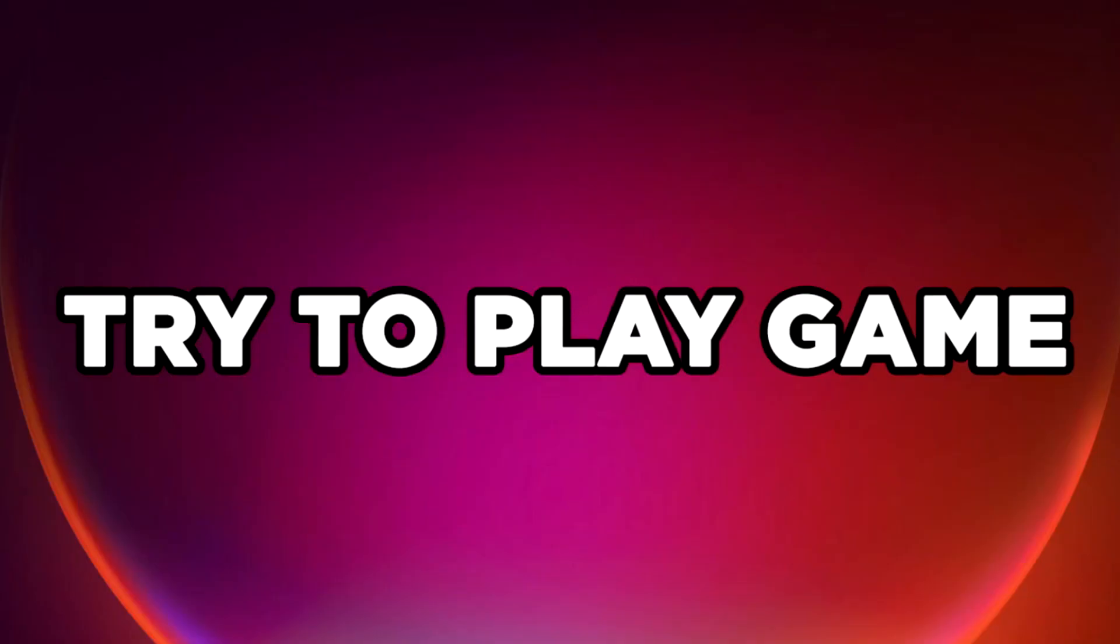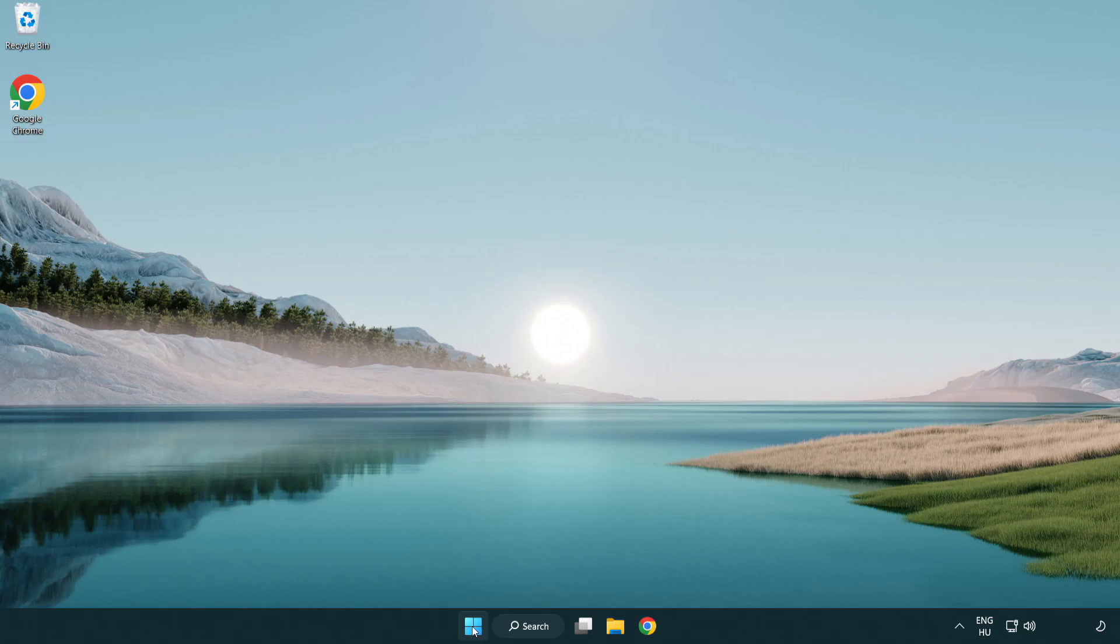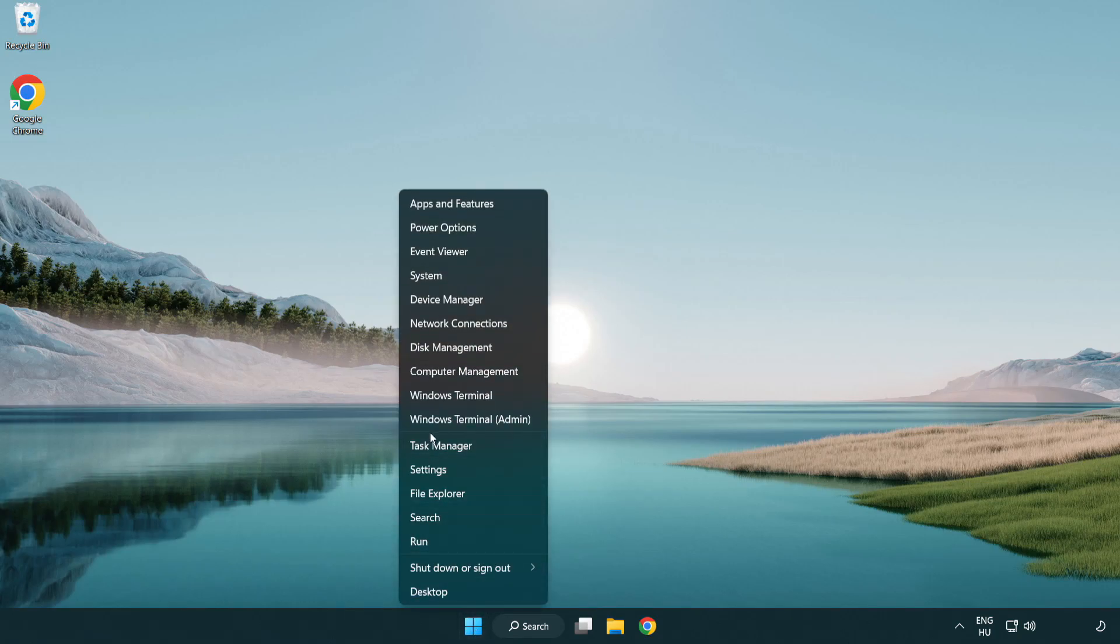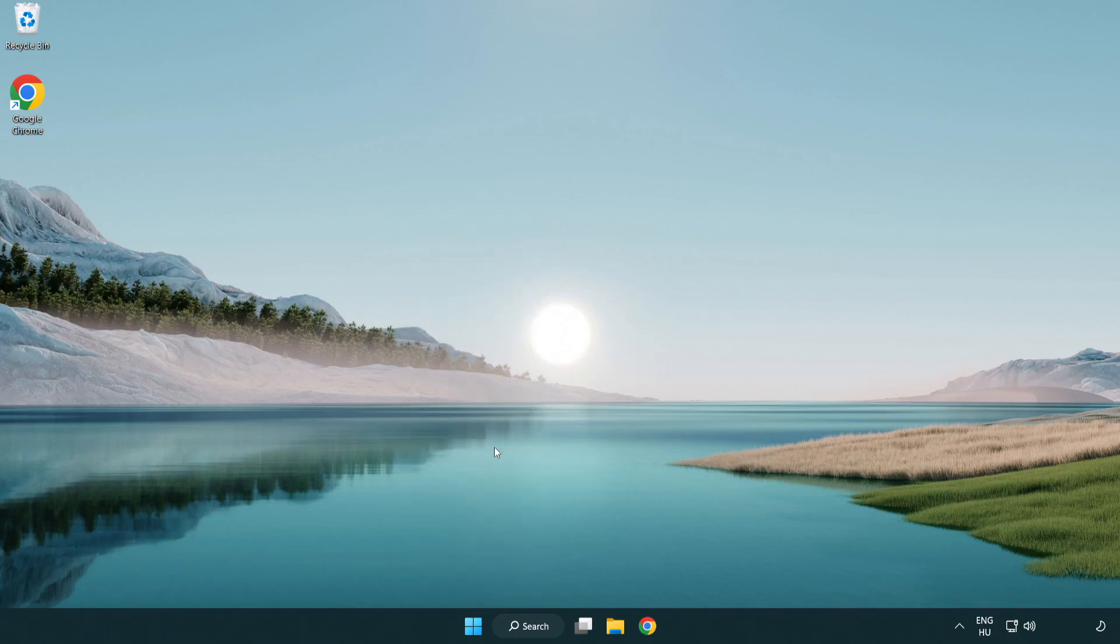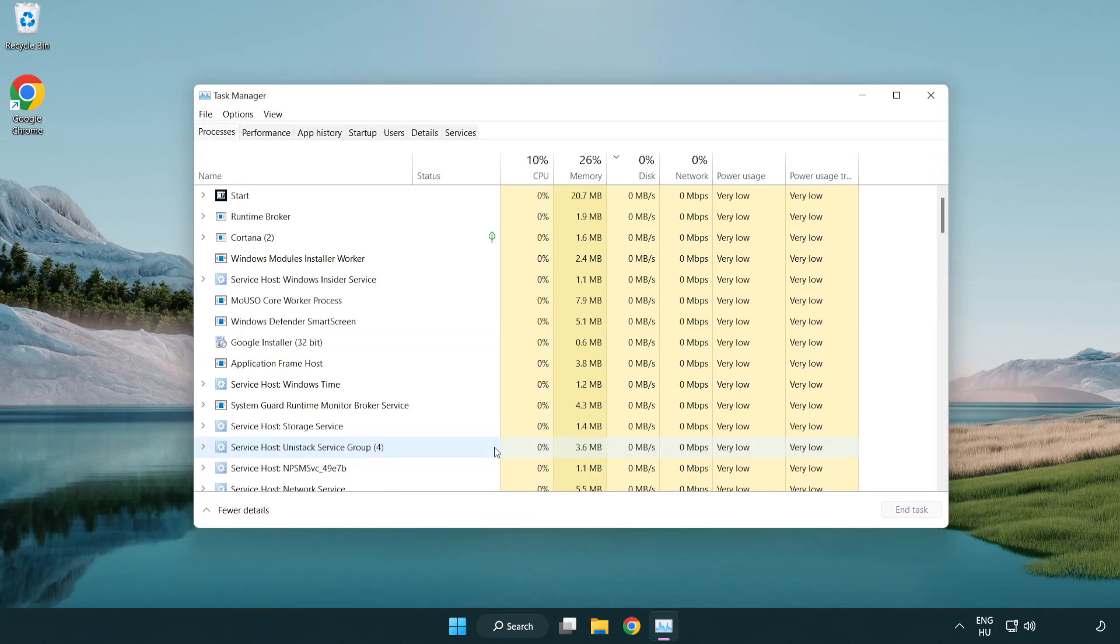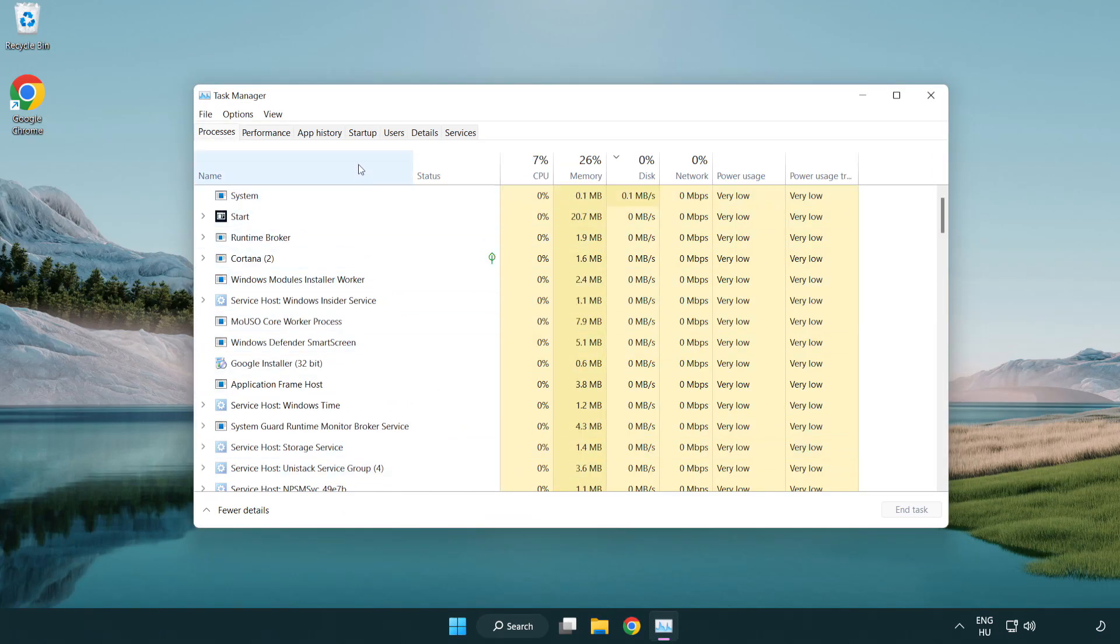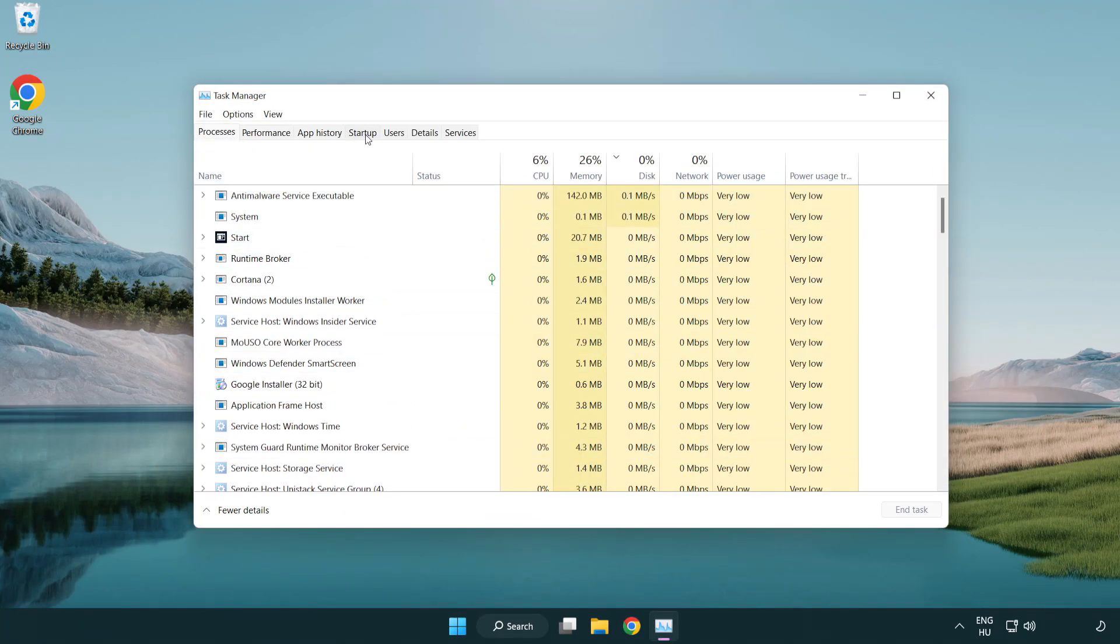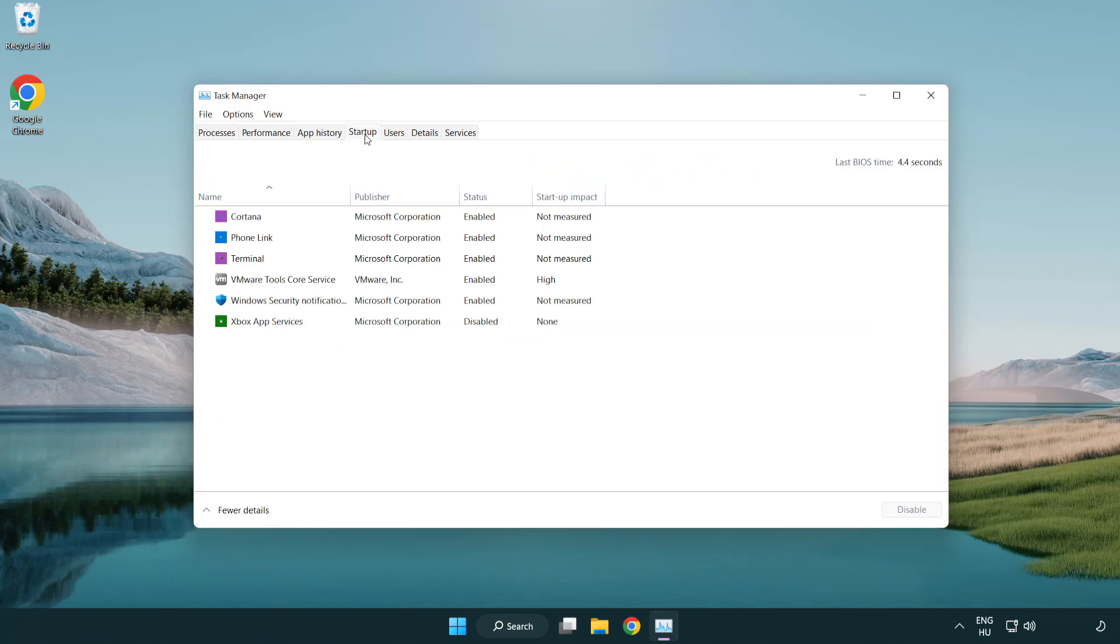Try to play game. If that happens, click startup. Disable not used applications.